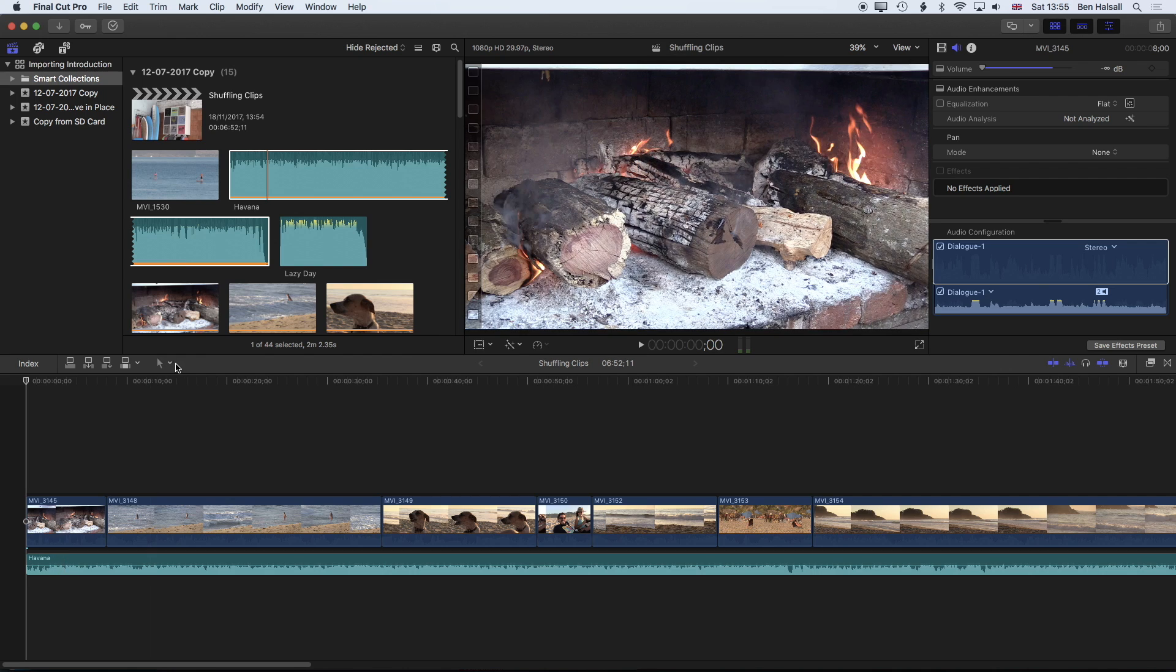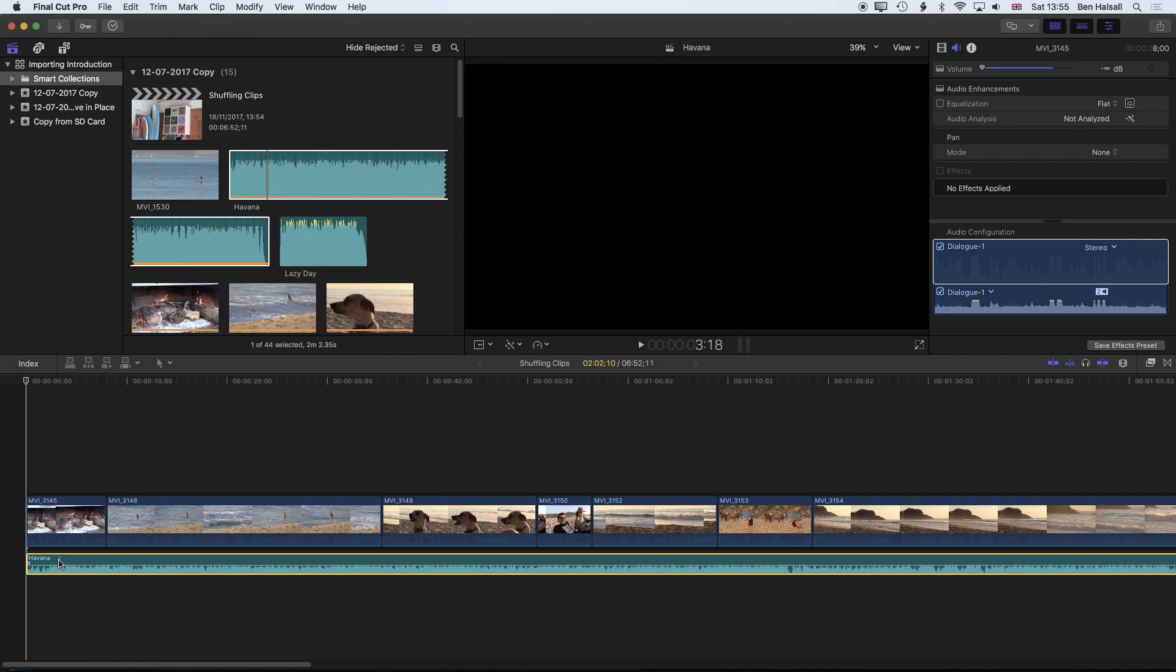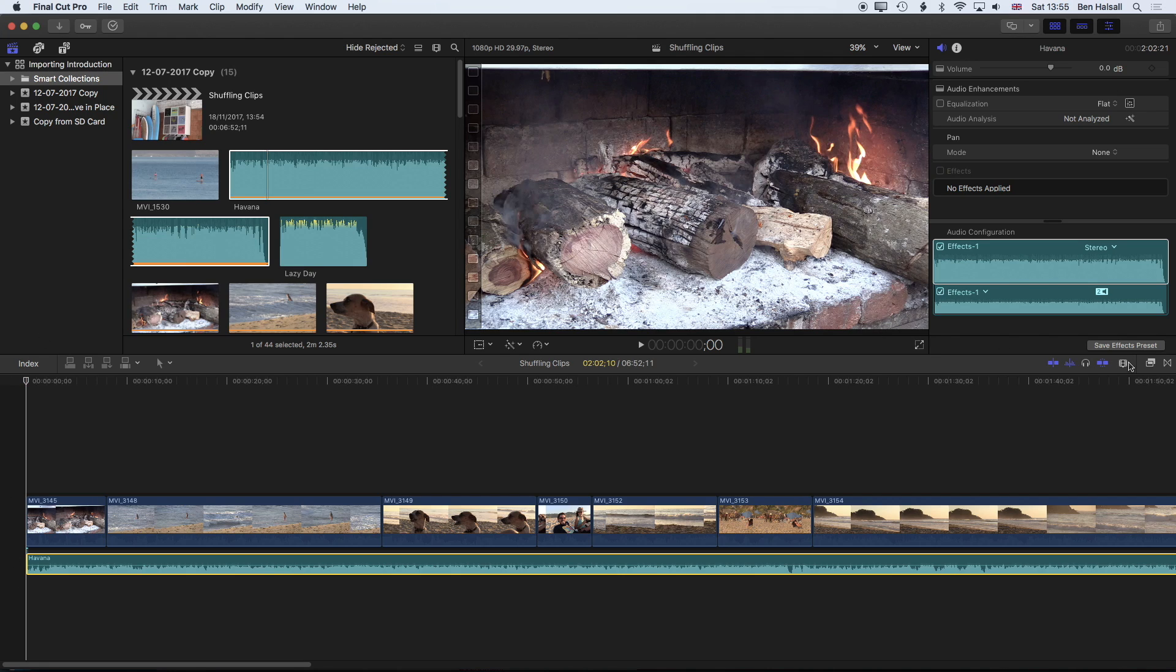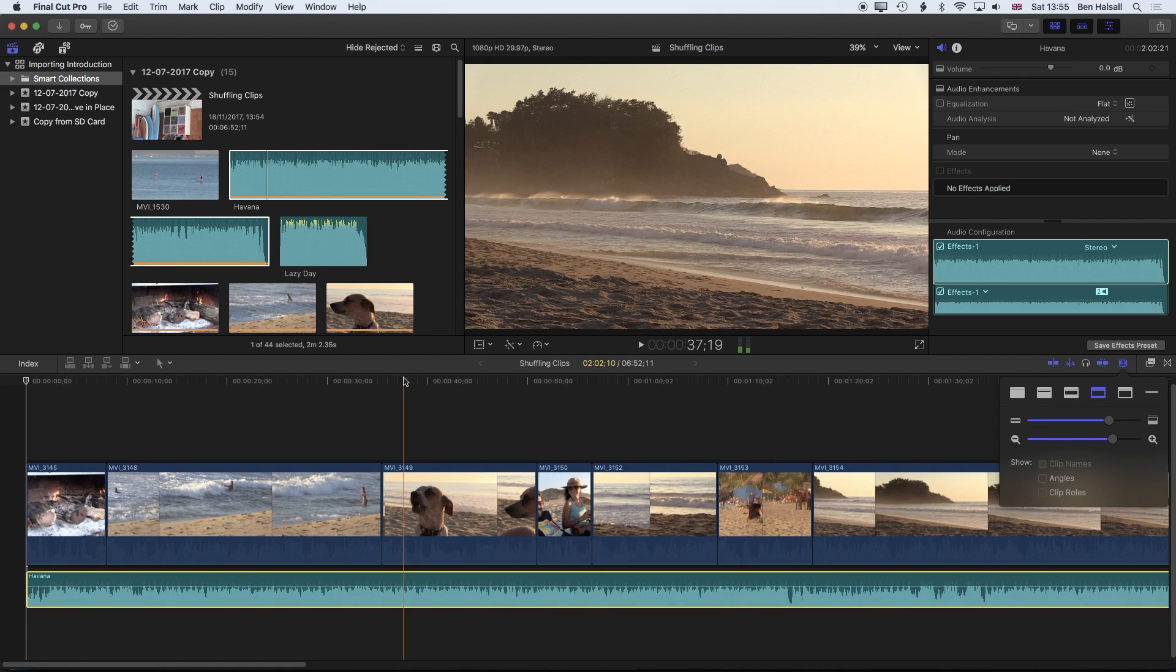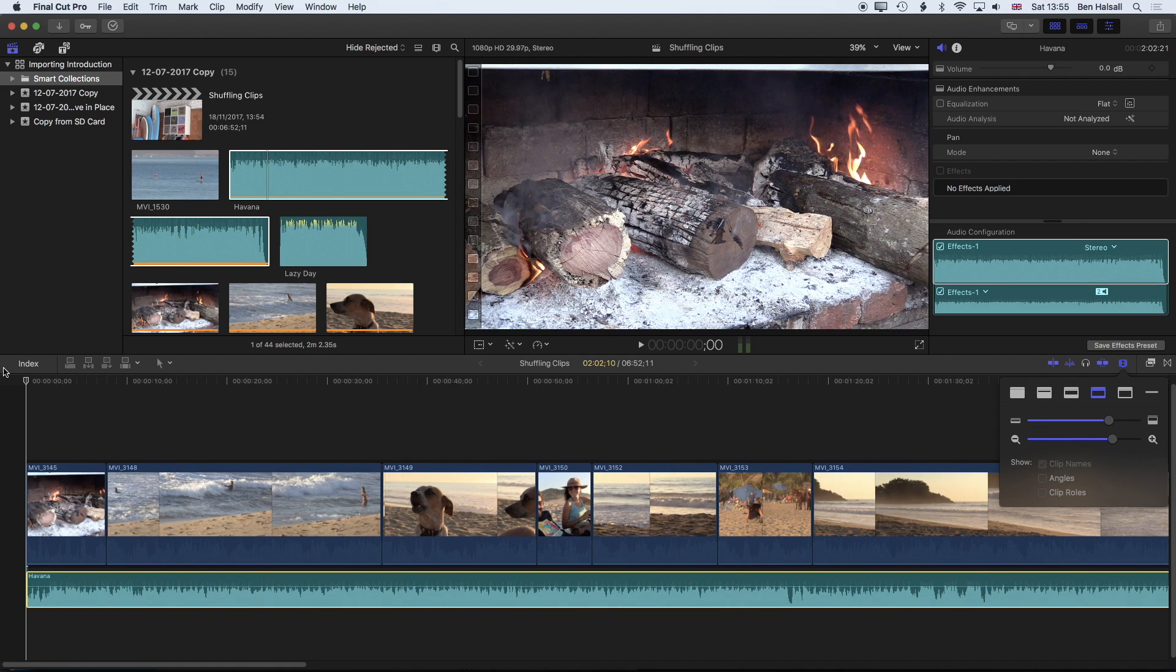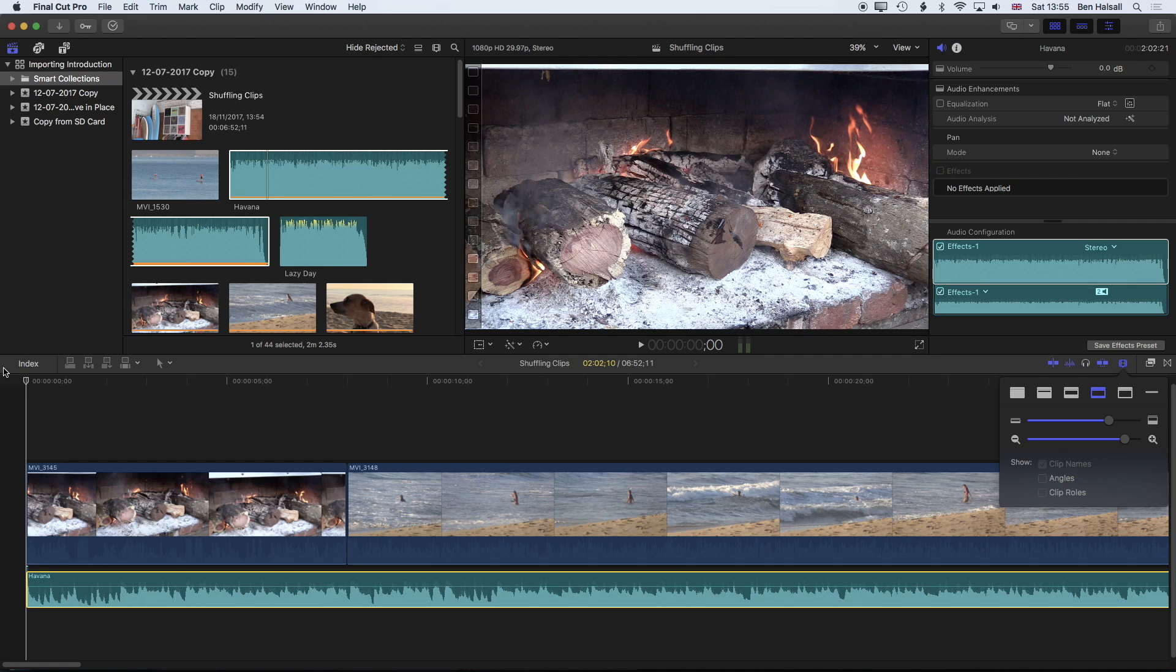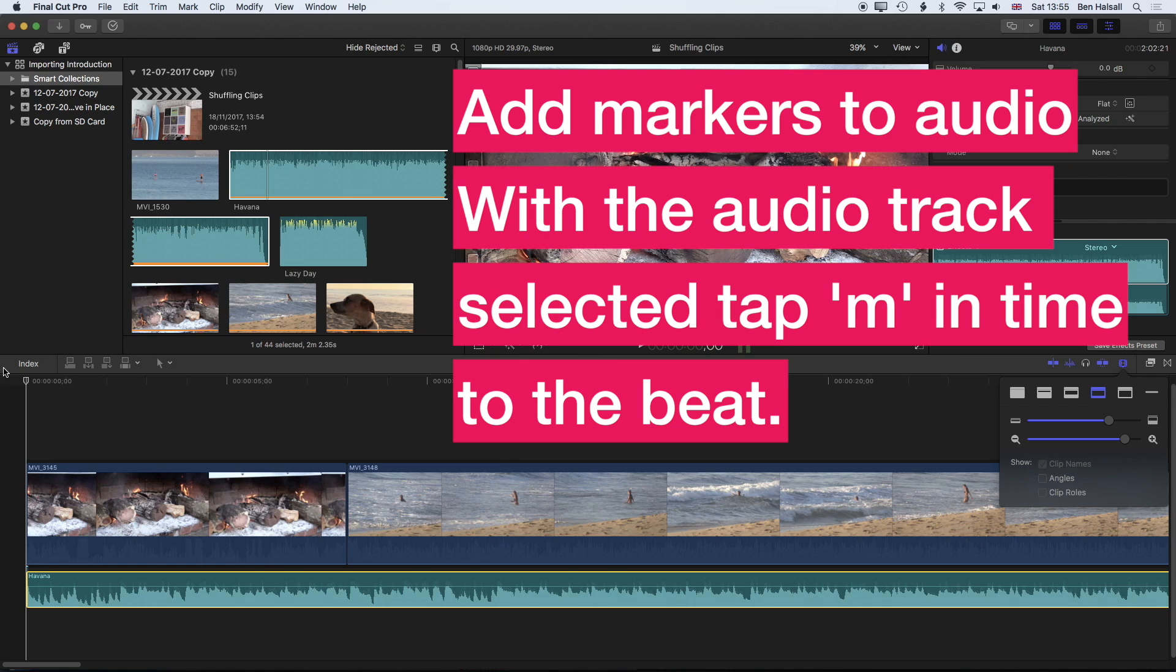I'm going to use the selection tool, just hover over that and select it. Now from the beginning I'm going to play through and I'm going to start to tap the M key which is going to give me my markers once I start to hear the beat. If we increase the height of our timeline we'll start to see a bit more clearly where the beat is but I'm going to be listening for it and tapping out the beat as best I can.